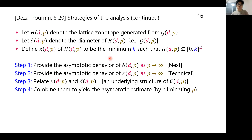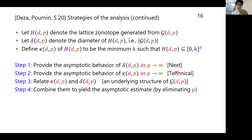Here is the strategy of the analysis. Let H(d,p) denote the lattice zonotope generated from G(d,p), let delta(d,p) denote its diameter — i.e., the size of this set — and let kappa(d,p) denote its size — i.e., the minimum k such that H(d,p) is contained in [0,k]^d. There are four steps: first, provide the asymptotic behavior of delta(d,p) as p goes to infinity; second, provide the asymptotic behavior of kappa(d,p); third, relate kappa(d,p) and delta(d,p) using the understood structure of G(d,p); and fourth, by eliminating p we obtain the asymptotic estimate.